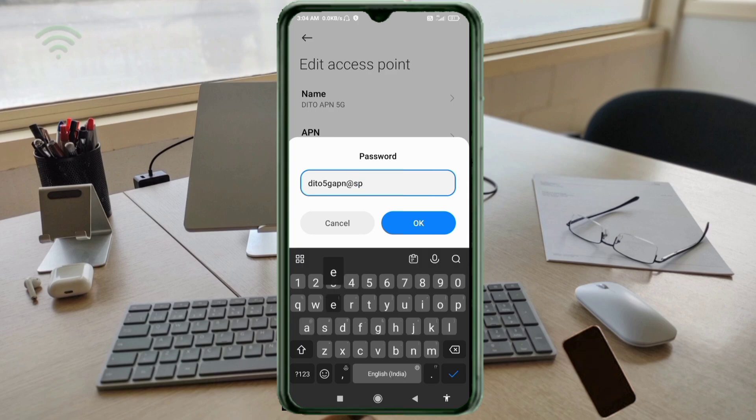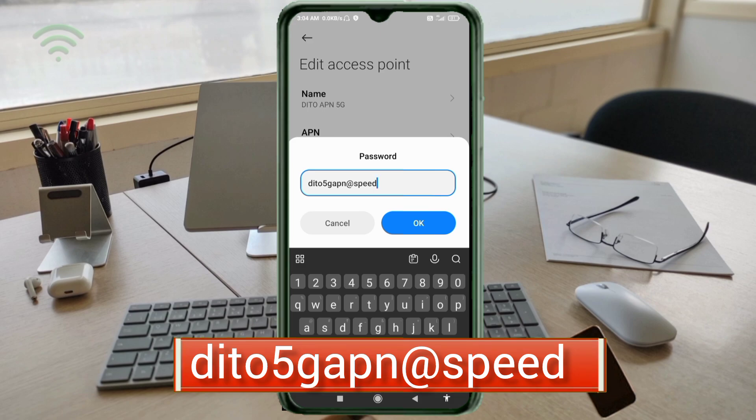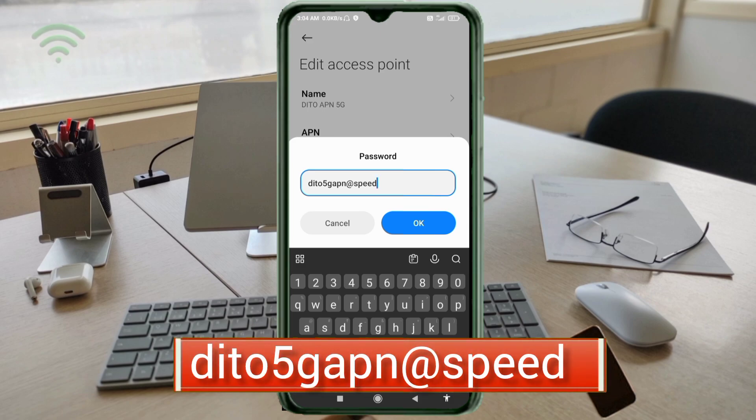Password: ditto 5G APN at direct speed, small letters, no space. Tap OK.